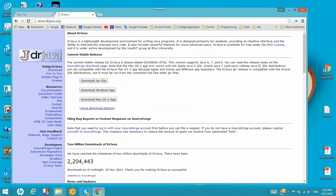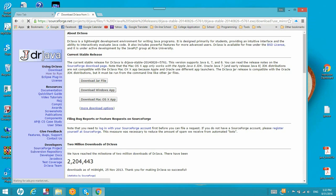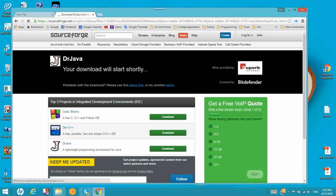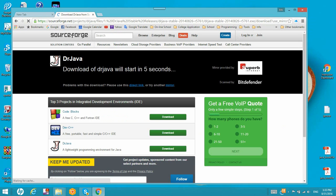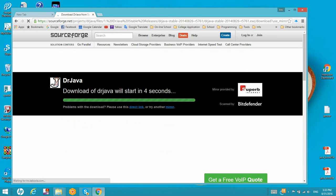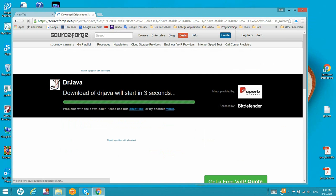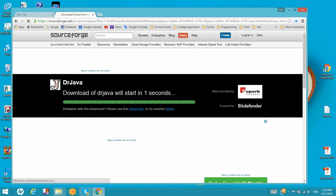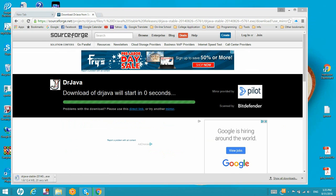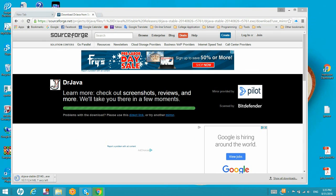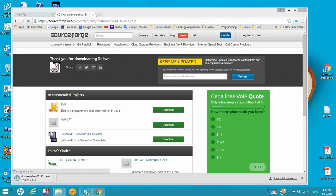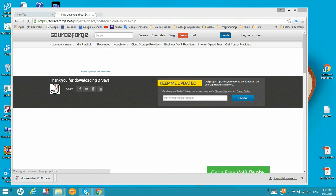Then we need to download the Windows version. It will start to download the program DrJava from the SourceForge website. It is a public domain open source software. Then we continue to prepare for the download. Now we start to download the software. It takes a while, so be patient.